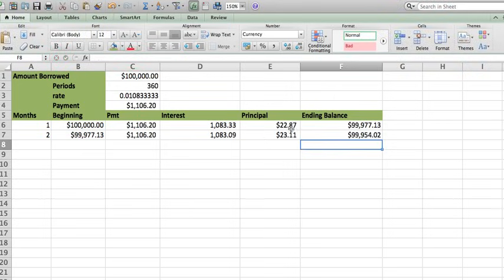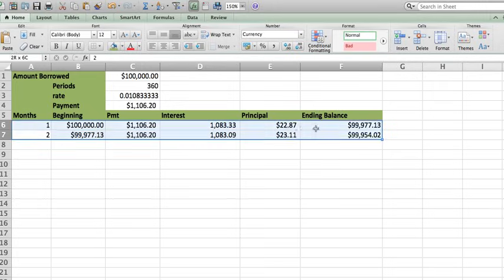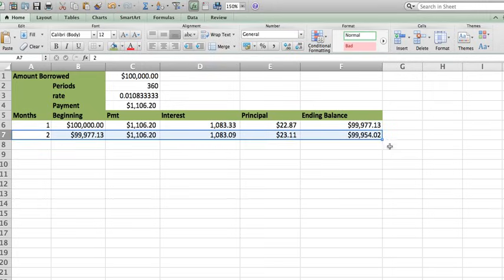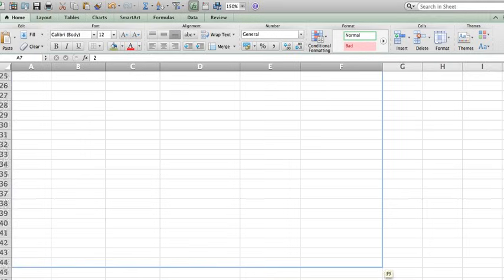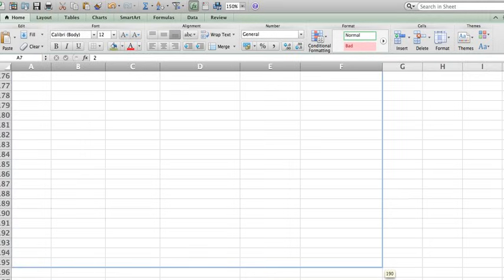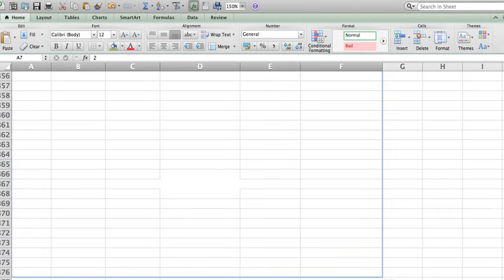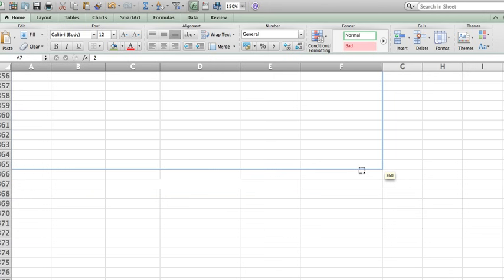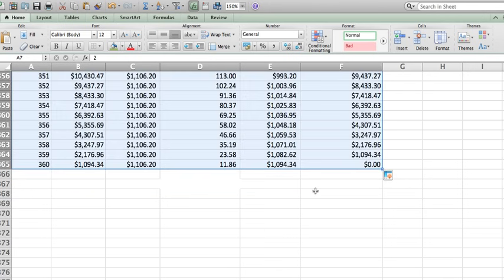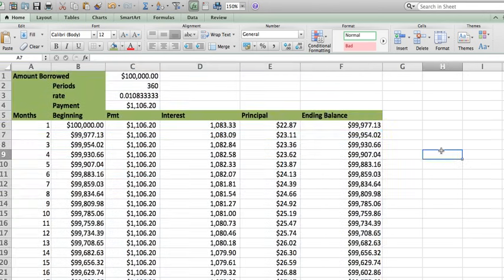Once you build the second row, go ahead and shade it and go all the way down to 360. 360 and you can see on the right side I have the numbers all the way to 360. I passed it. 360. Voila! I just built my amortization table.